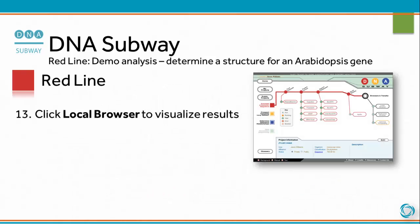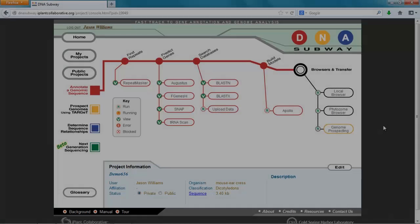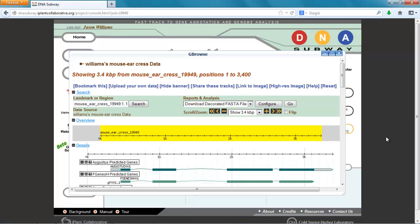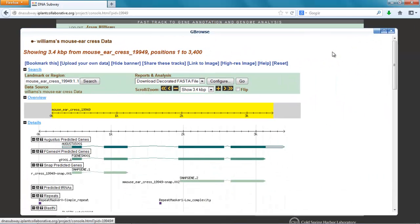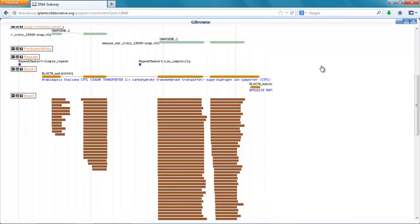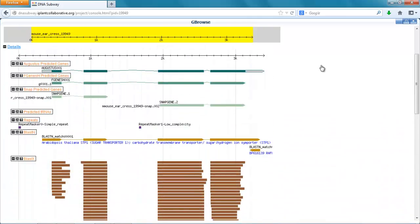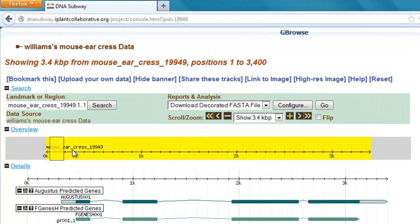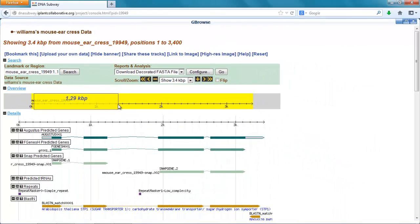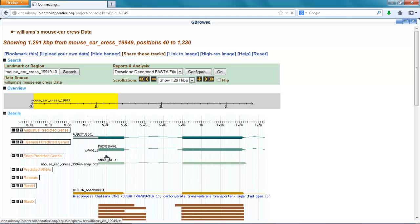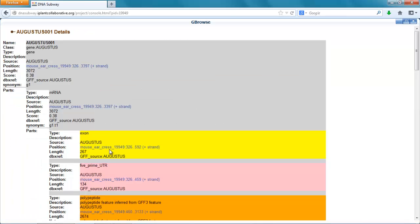Click Local Browser to visualize results. Click BLASTX to search and import more data.